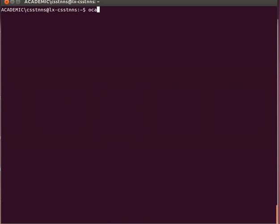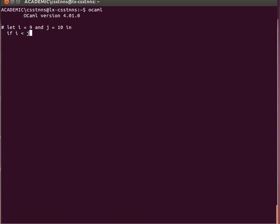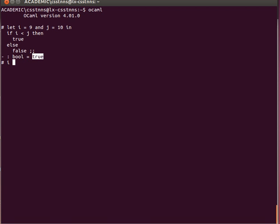Let's have a look at the code. Let's declare two variables — for example i equals 9 and j equals 10. If I want to declare them globally I can use double semicolon, or we can say 'let i = ... in'. I can say, for example, if i is less than j, then true, else false. The if statement is actually an if expression and will return a value. We expect it to return true because i is indeed less than j, and it returns a value of true.